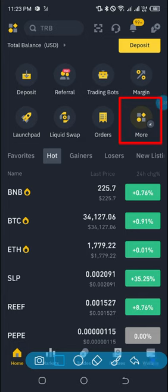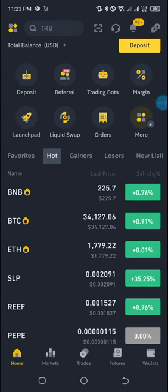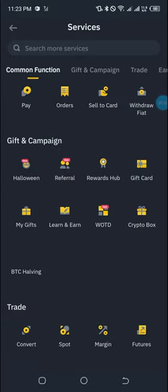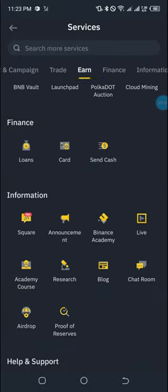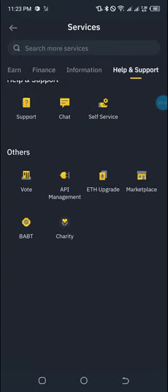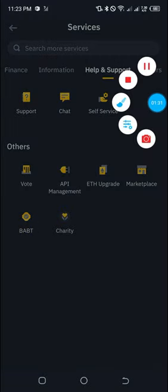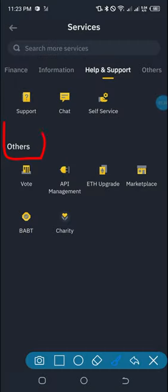Once you click on 'More' you'll be taken to this page. Scroll down and keep scrolling until you get to 'Orders.' When you are at the level of Orders, move over to 'API Management' and click on it.